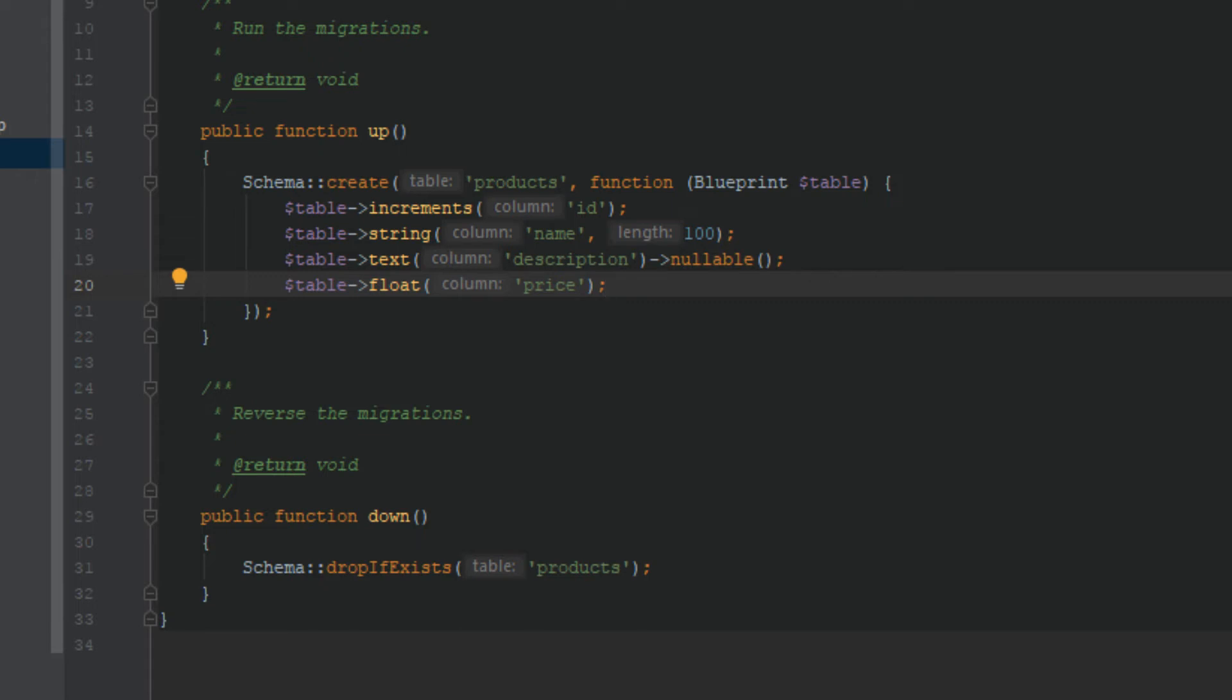Right, we have a simple table that can store products with the name, with a small description, and the price. Obviously you can add more columns: tags, SKUs, images, and anything you like. I will stick to this to keep the simplicity.